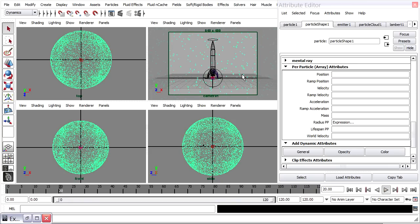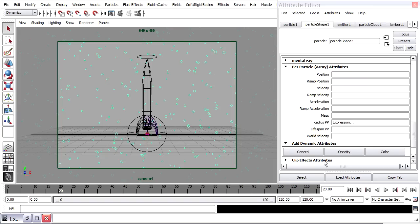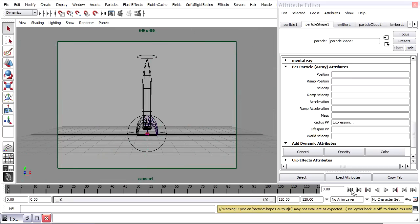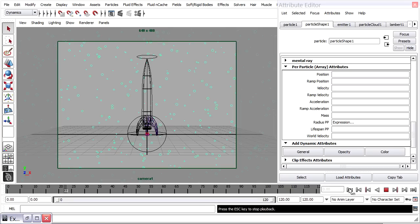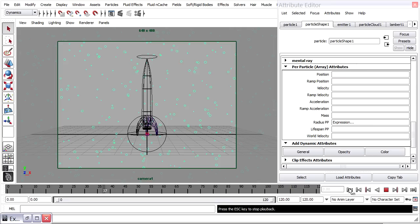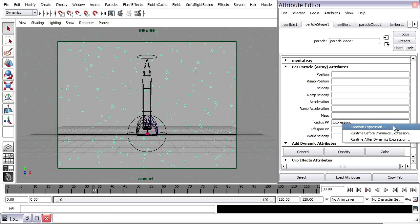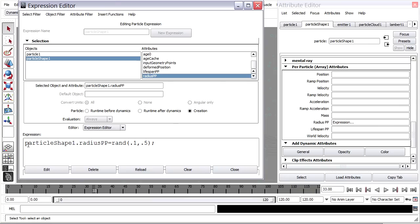Maximize the camera view with the space bar — you may need to click in the view first, then tap the space bar. Rewind and playback. If you look carefully, each time you rewind you get a different radius. So I want to go back into my expression, right-click, Creation Expression, and add a seed function before this line.